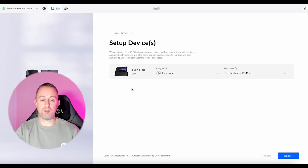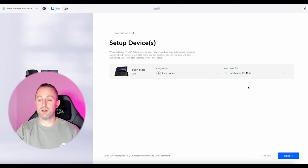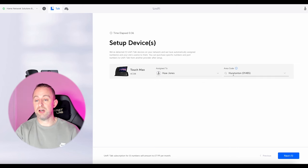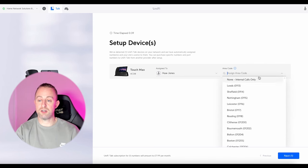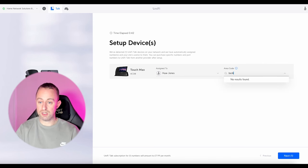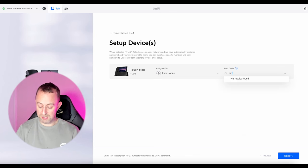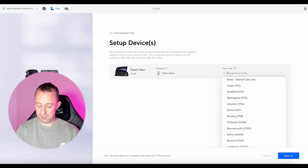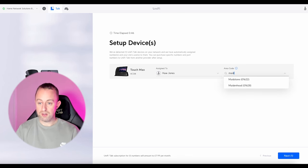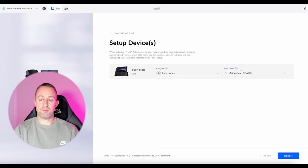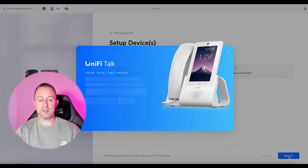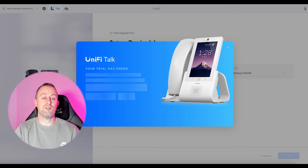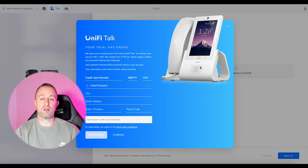It's found the phone I've got plugged in, which is the Touch Max, and it's assigning it to me. For example if I'm in Berkshire — it'll probably be Maidenhead for the area code — and if I press next, because I haven't got a Unifi Talk subscription it wants me to sign up to that.